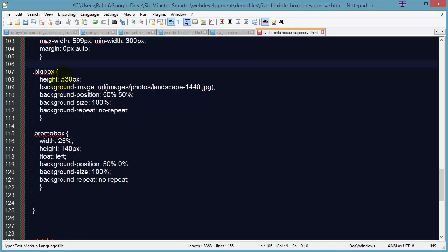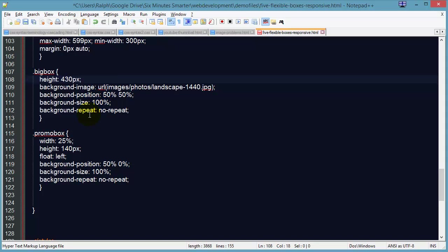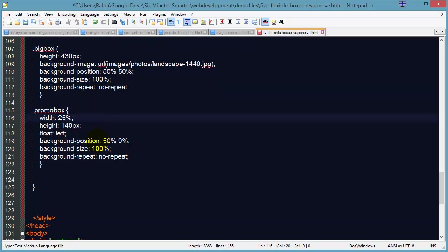Margin is fine. Now for the big box, I'm going to knock that height down to 430. Background image is fine. Background position. Size is okay. I'm going to keep sizing that background image. Everything's good there.